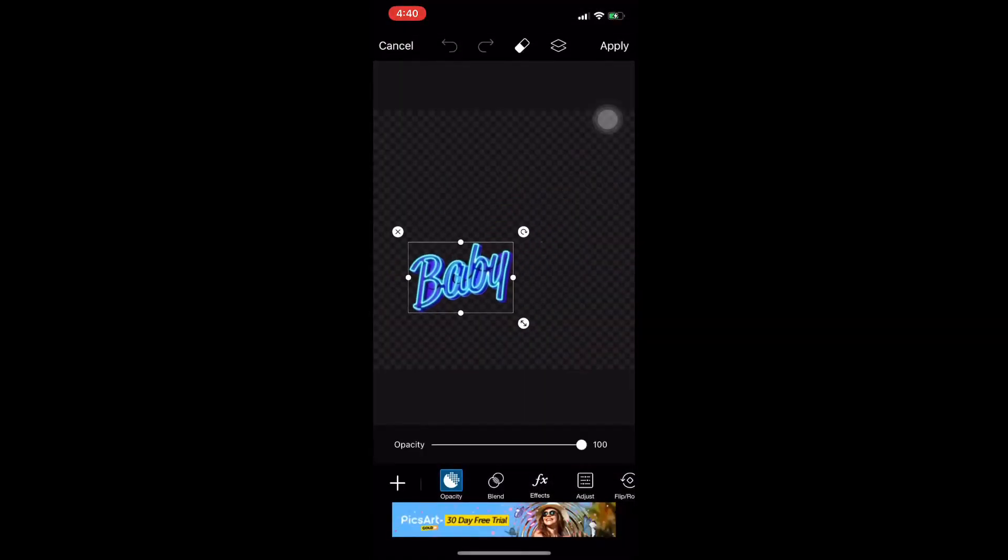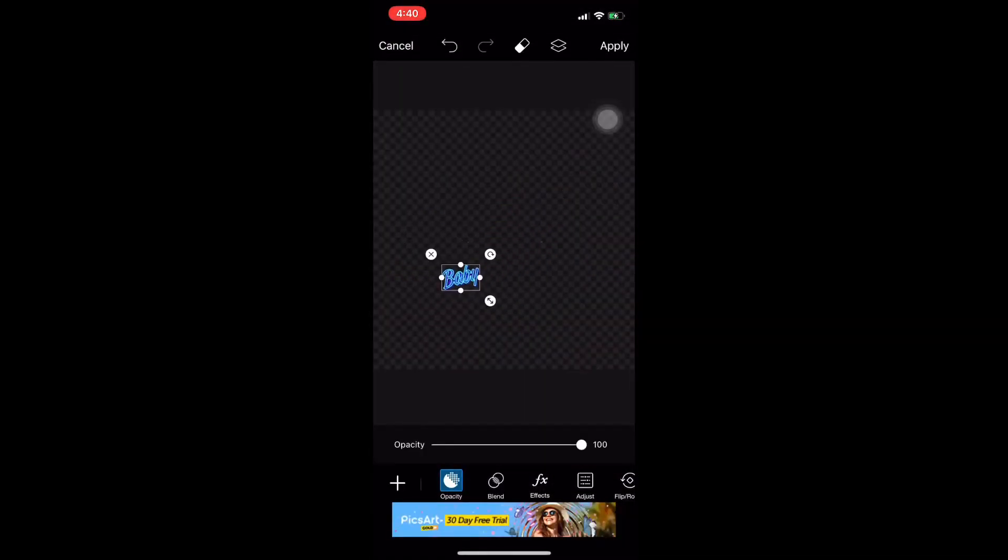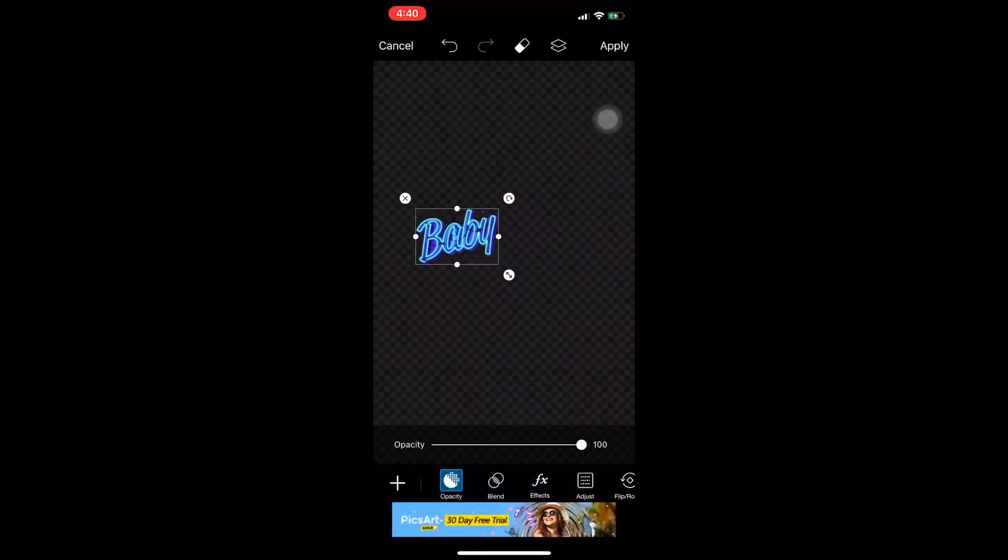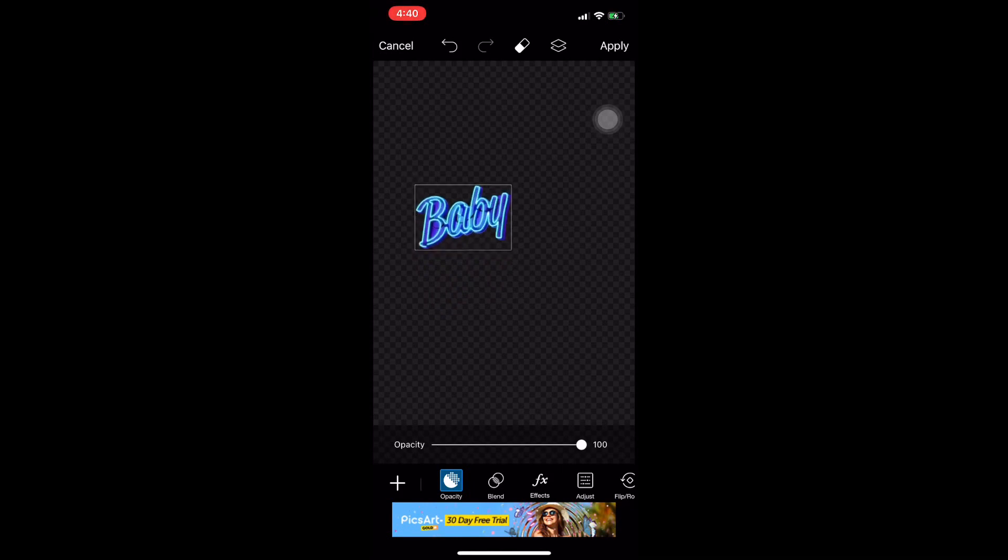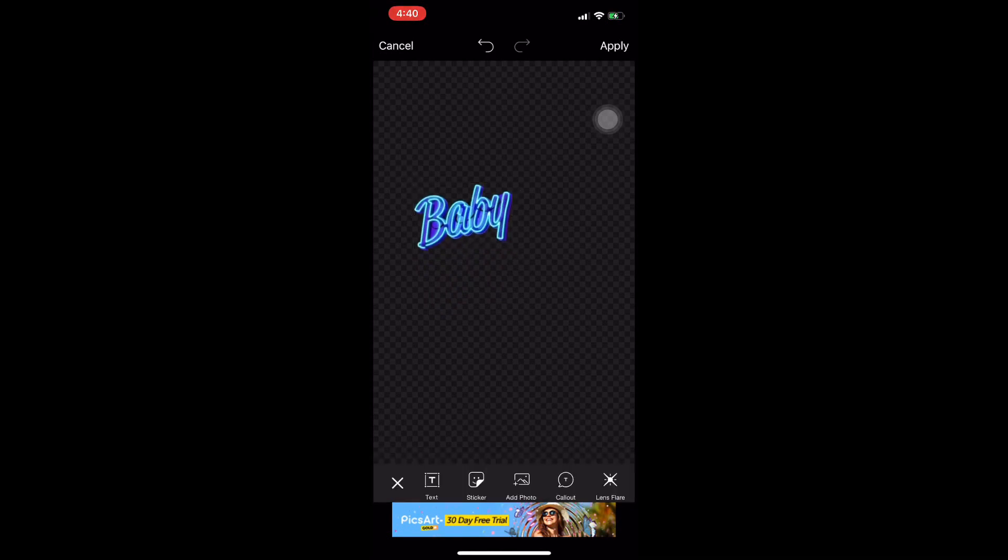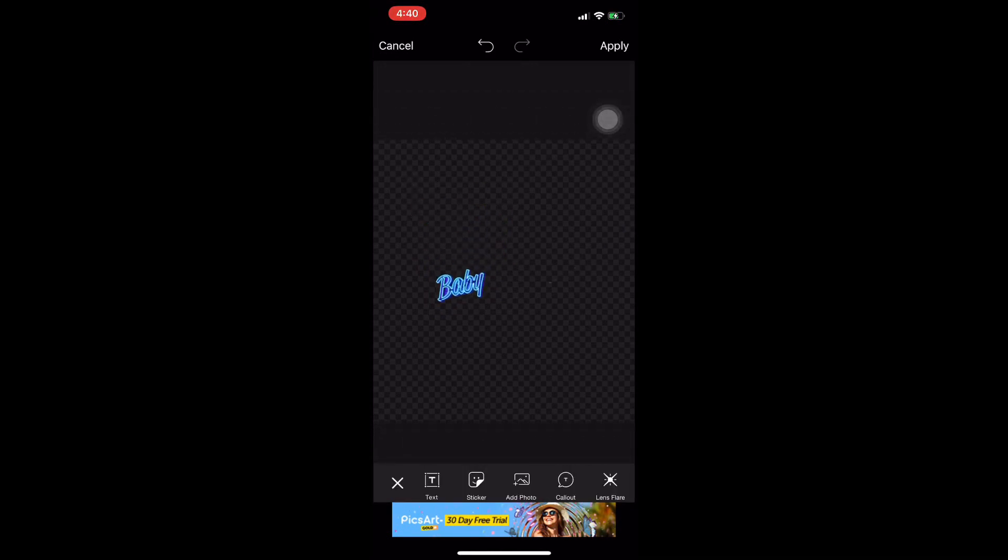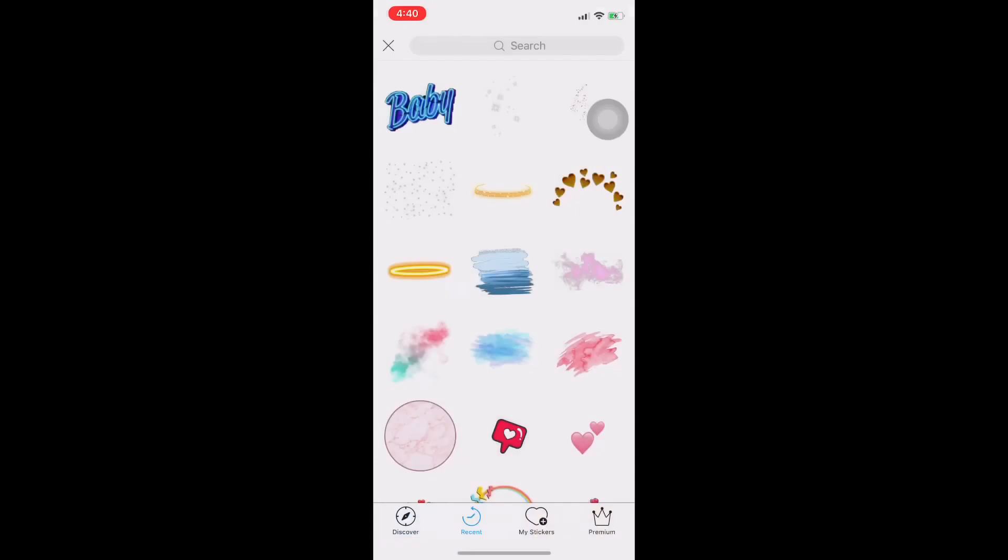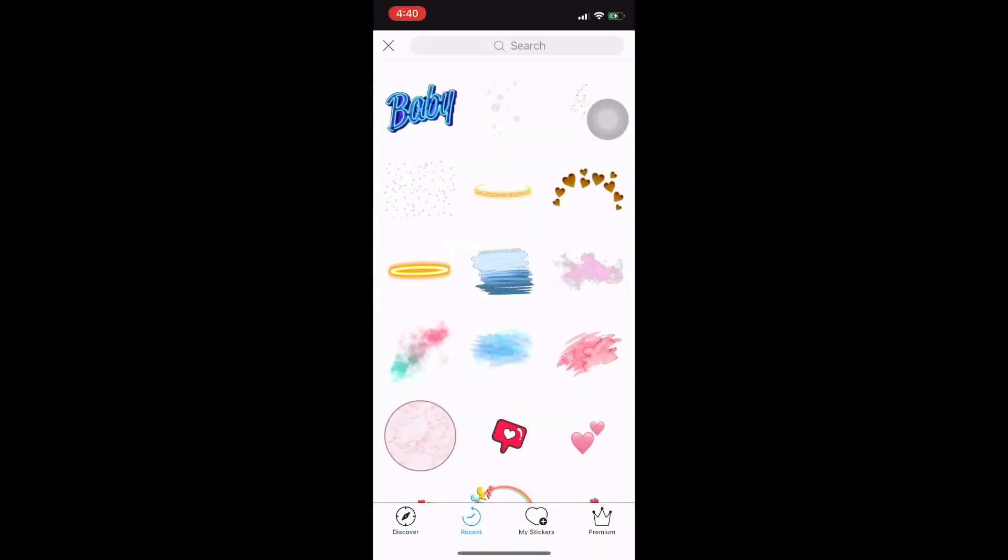And then i-resize lang natin. Nalagay lang natin dun sa palatandaan natin. There. And then add ulit ng isa pa.